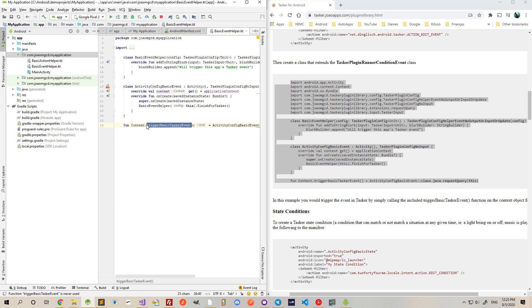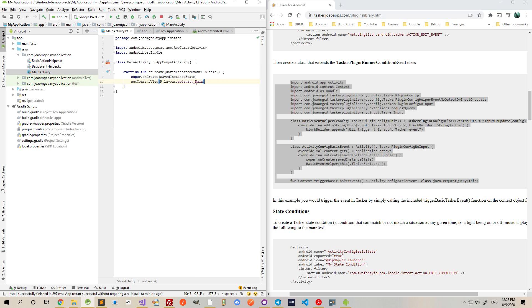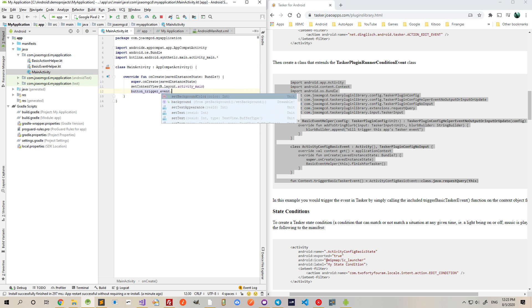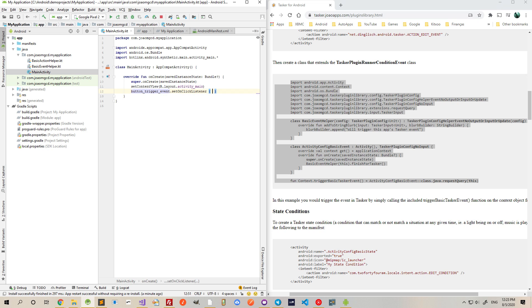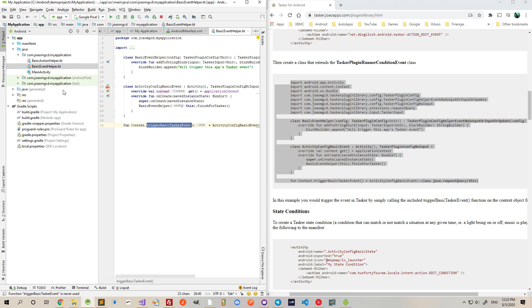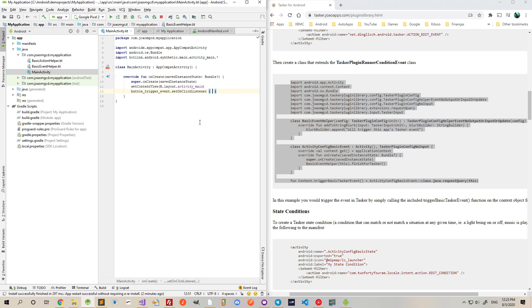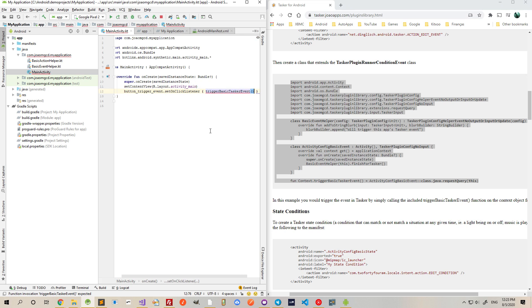And then I'll use this function to trigger the event. So in my main activity, I can use the button trigger event and then use this trigger basic Tasker event function to just trigger it.